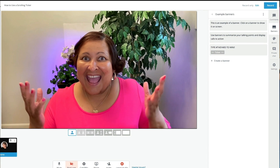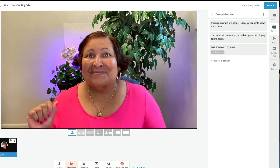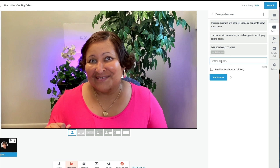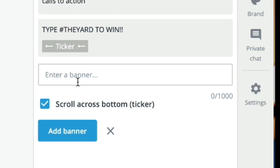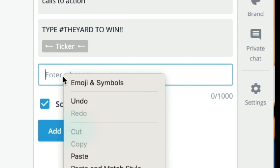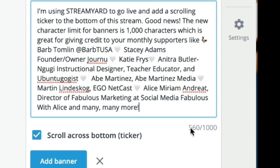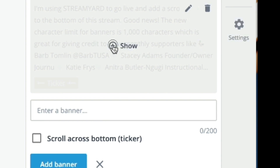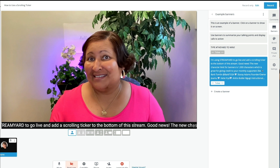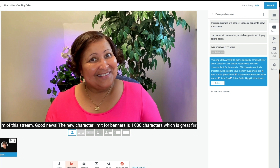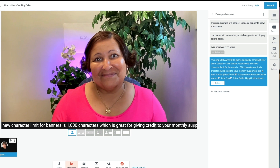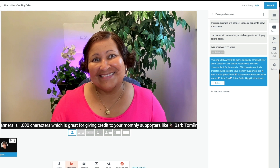Here's something else that's super exciting. Let's head back over to the create a banner section. I'm going to create a new banner and check off 'scroll across bottom ticker,' and you'll notice when I do that it changes to a character limit of 1000 characters. I'm going to paste in some text — there's only 560 characters here — and add it. Notice this is a great way to give a shout out to all of my monthly supporters and share some great news, all using the scrolling ticker.